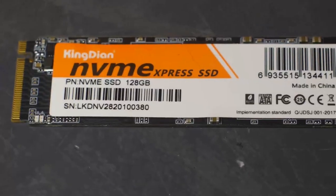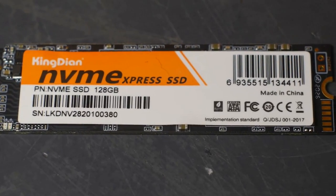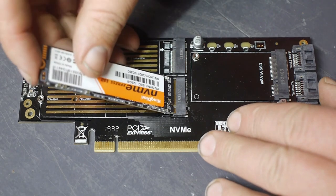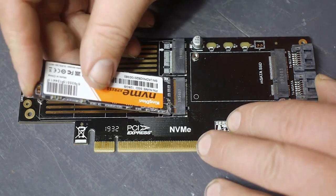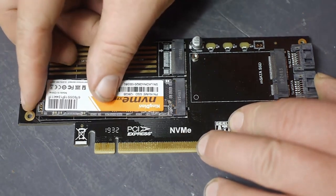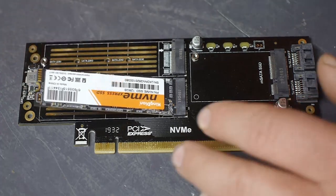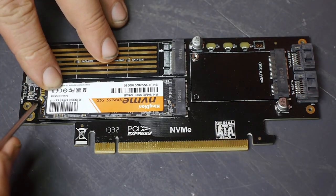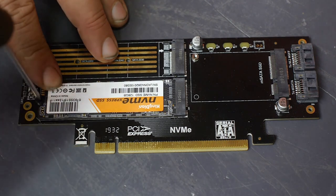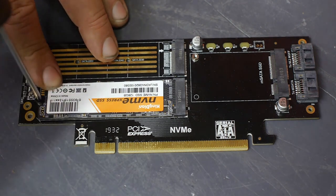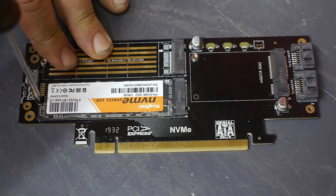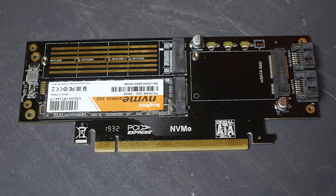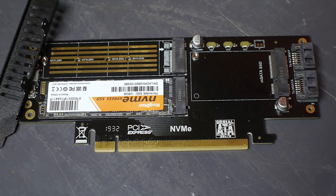Kingdian NVMe express SSD. Kingdian NVMe. Well I guess that job is done. Now let's install this bracket onto the PCI card.